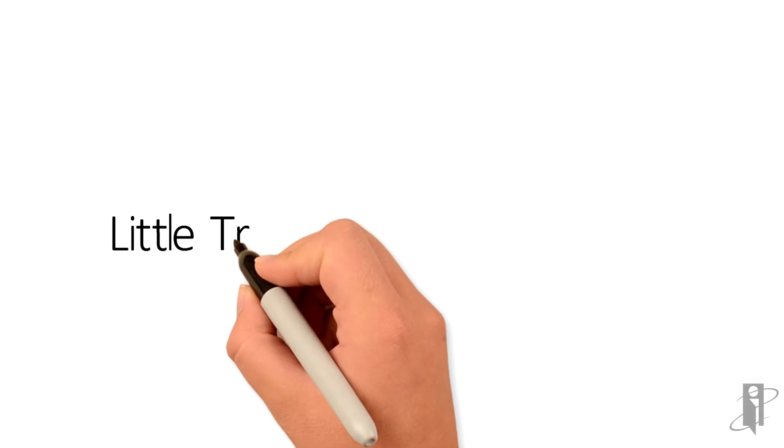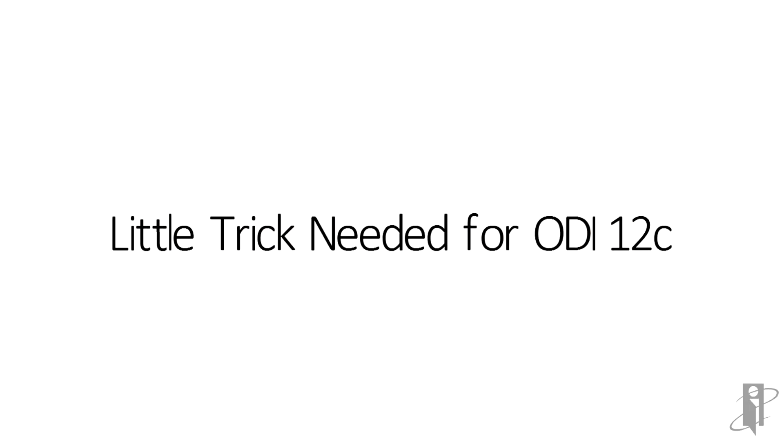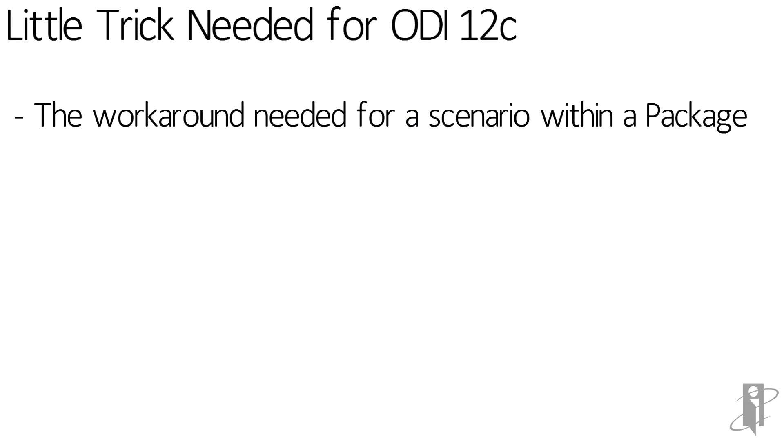So here's a little trick that's needed for ODI 12C. Currently if you were to have a scenario within a package and that scenario had a variable in it, there's a slight issue.